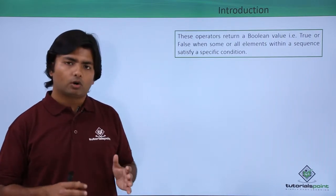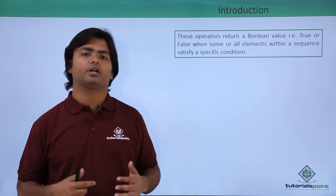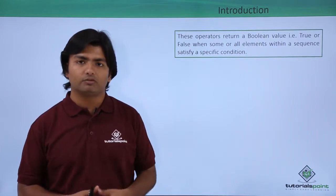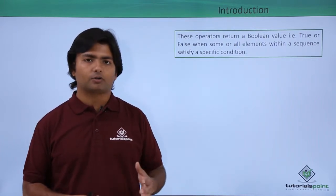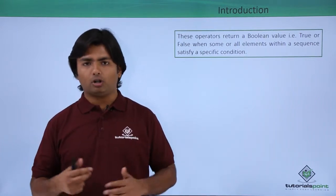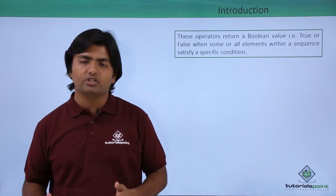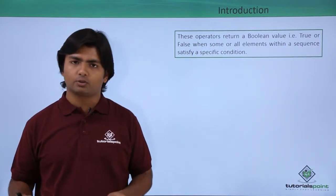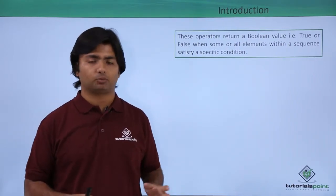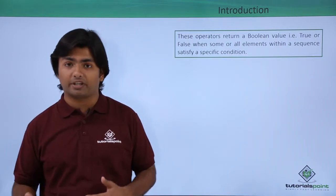All and any both return a boolean value - true or false. For the all operator, if all the conditions passed through the predicates are true, then it returns true.